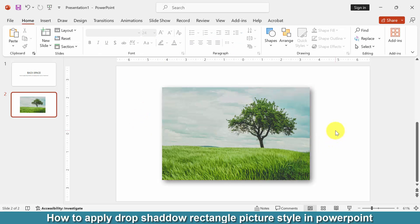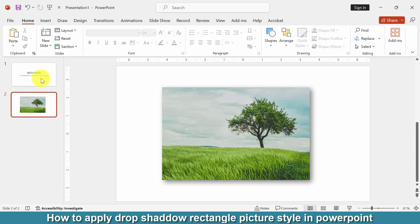Now we can see here we made this picture drop shadow rectangle style very easily. I hope you understand this process and are enjoying the video very much. Don't forget to subscribe to my channel and thanks for watching the video.